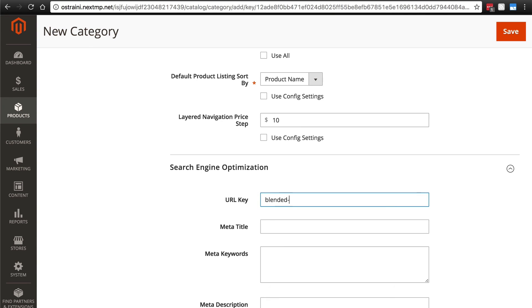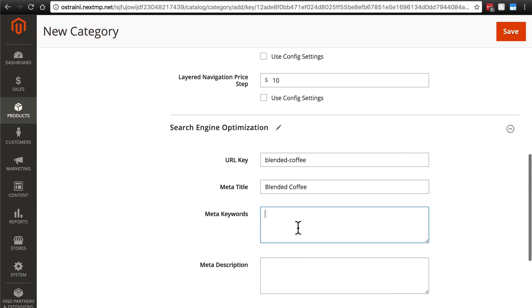Blended dash coffee, meta title, blended coffee in title form, meta keywords, coffee and blended coffee.